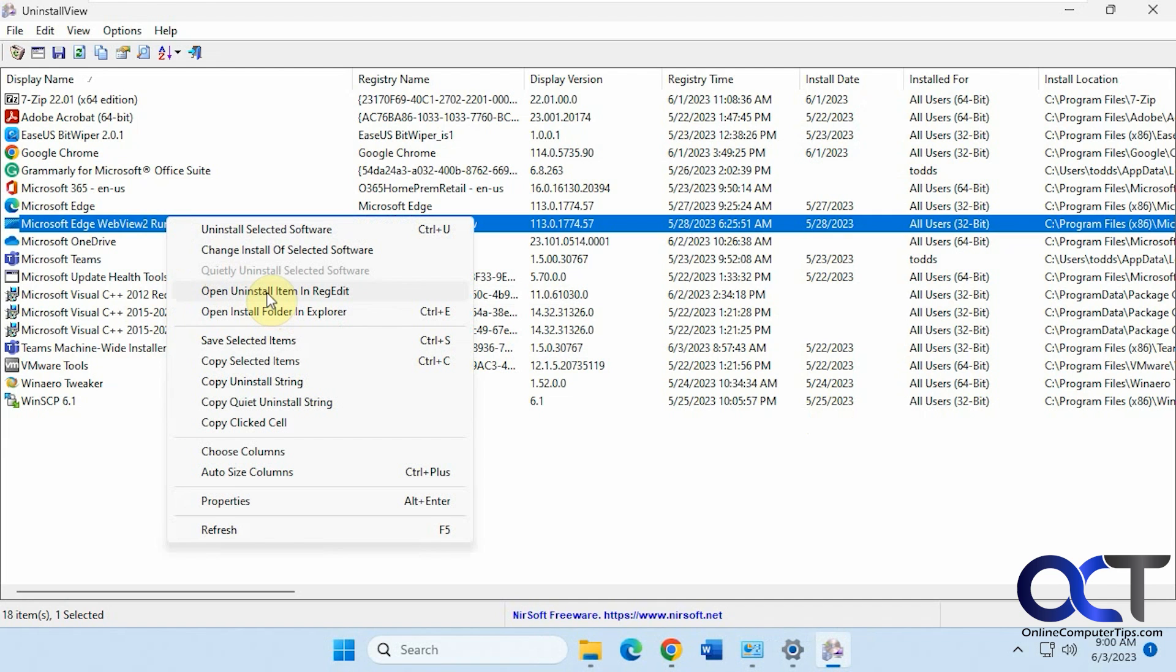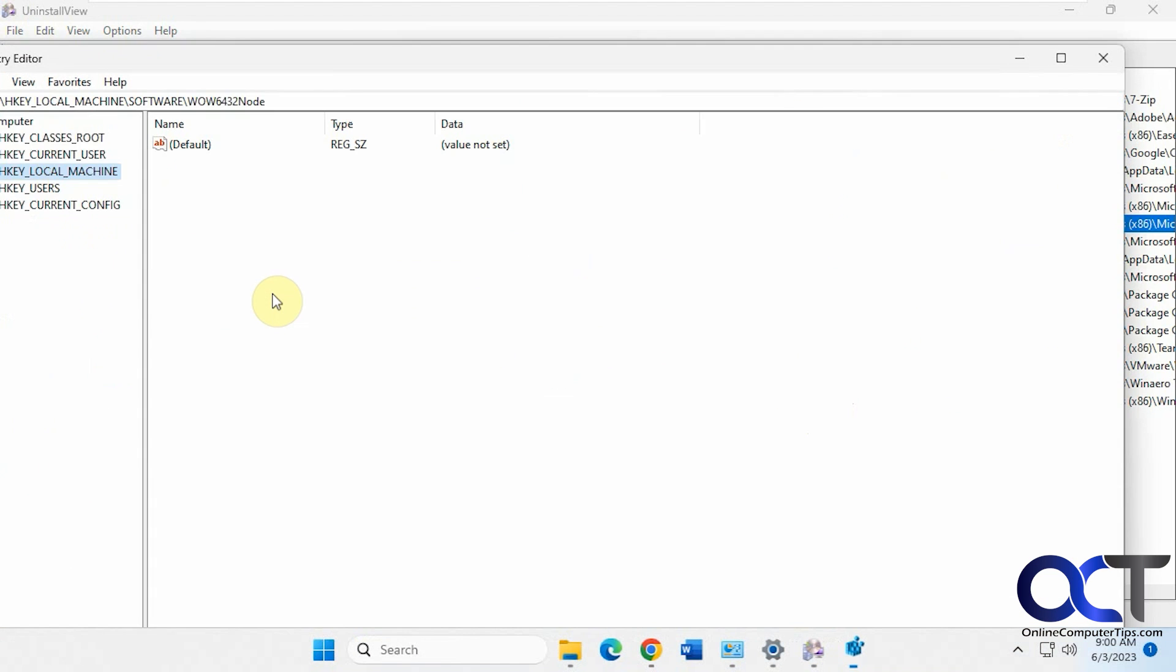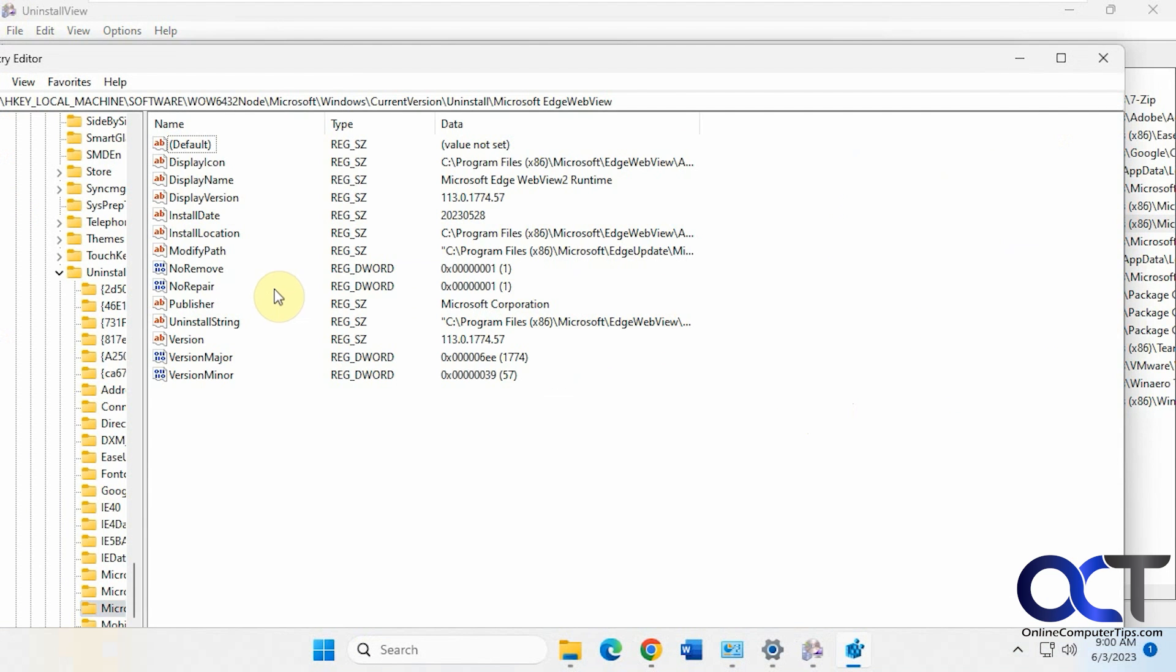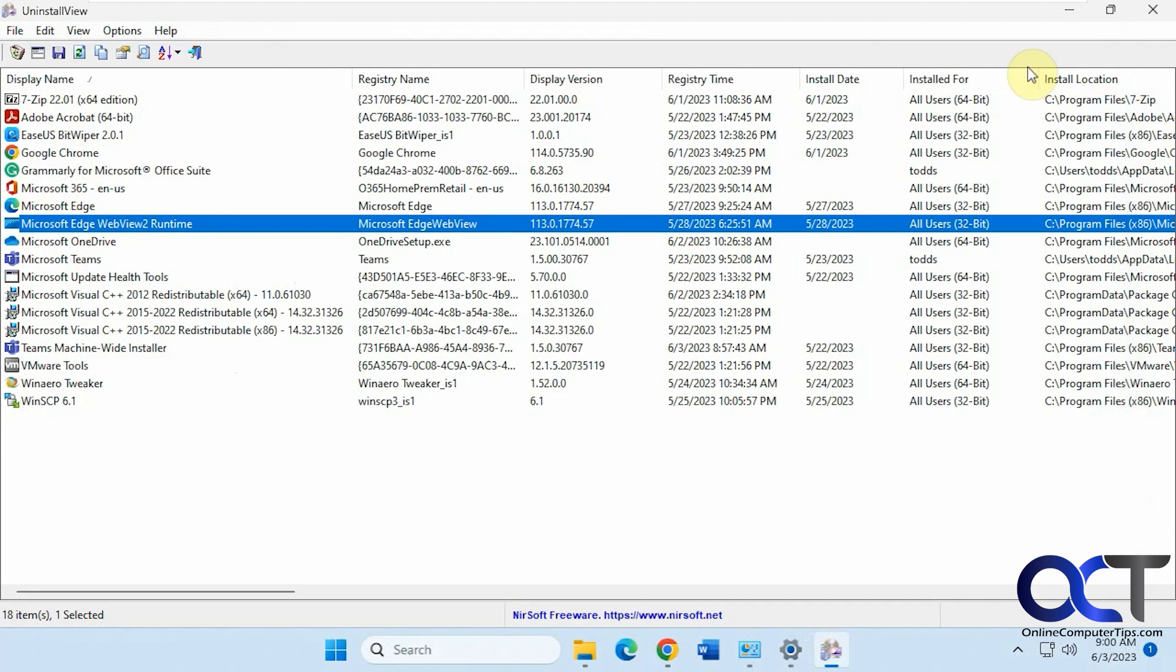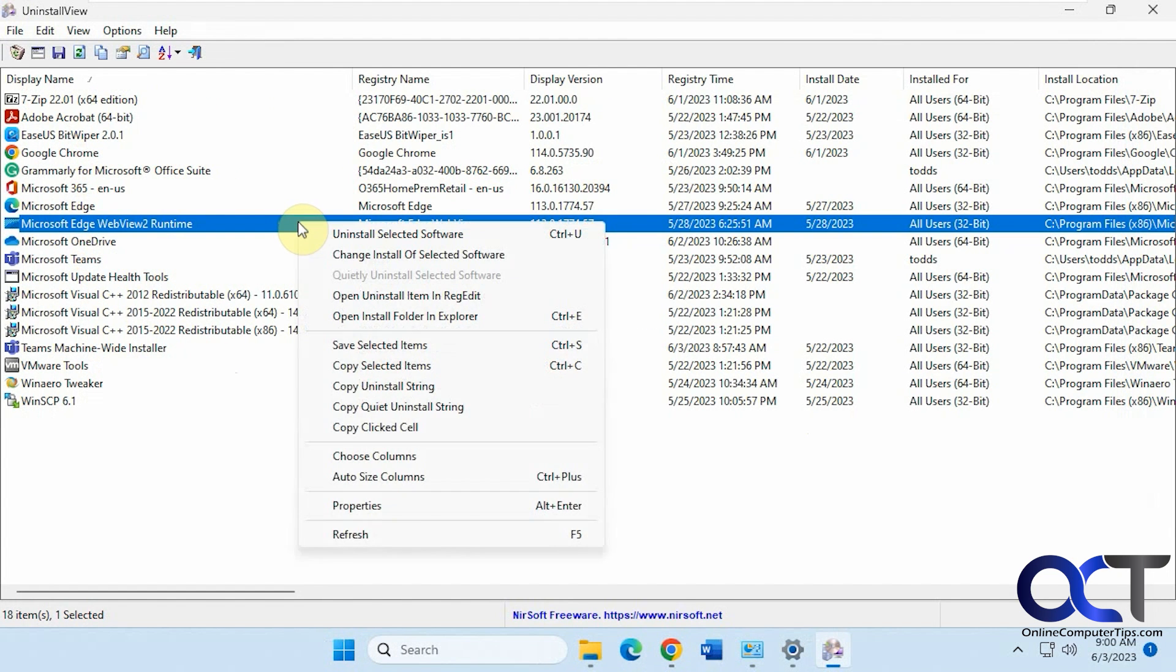You could also open the uninstall item in regedit if you want to get there, if you want to do something from there.